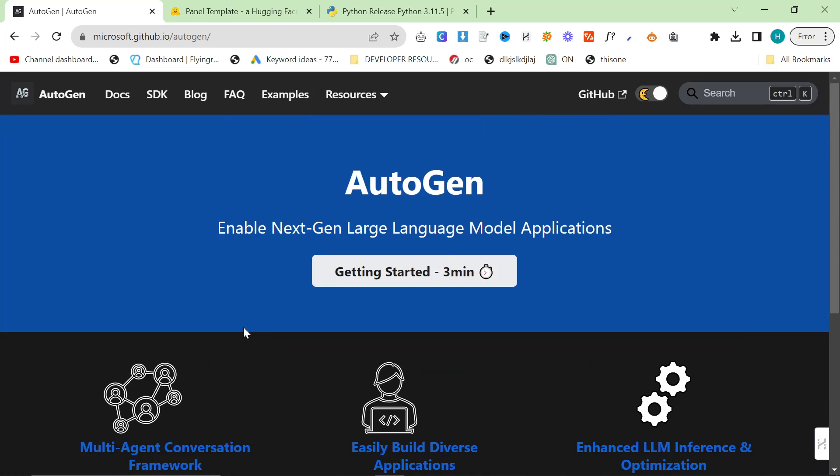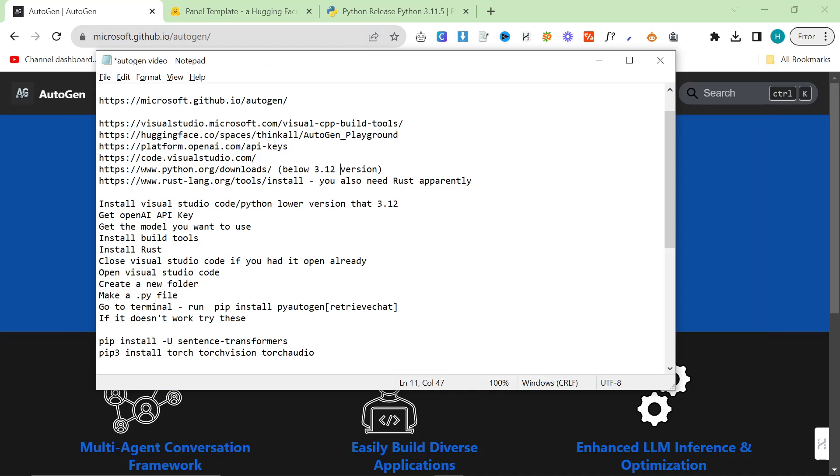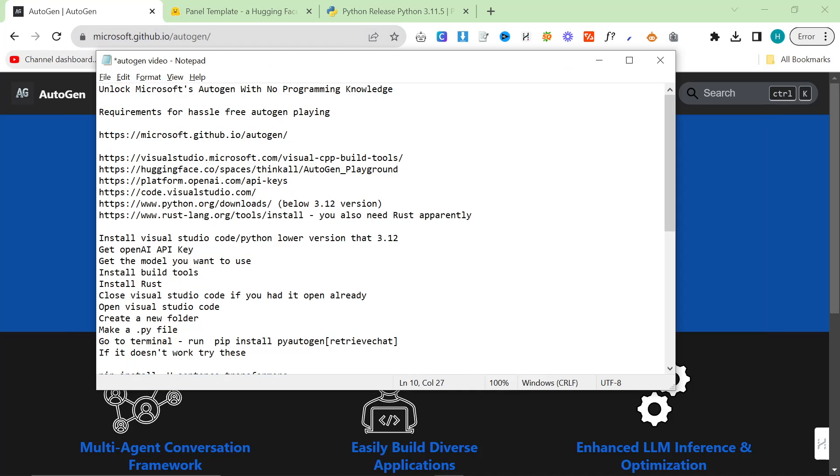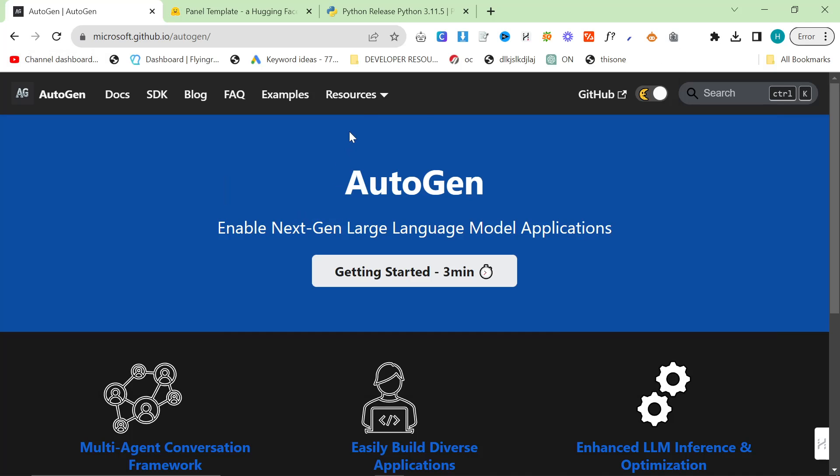I only just noticed this today. If you actually go on resources on microsoft.github.io slash AutoGen, everything is going to be in the description as usual. This helpful little document will have everything in. Just go to resources and click playground.